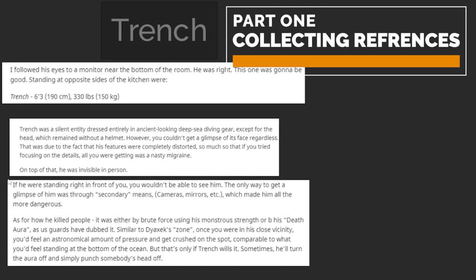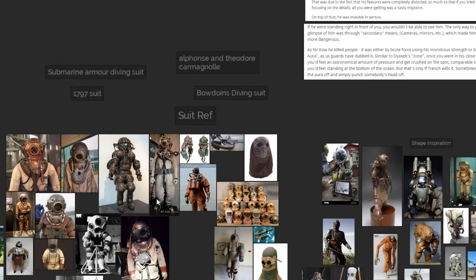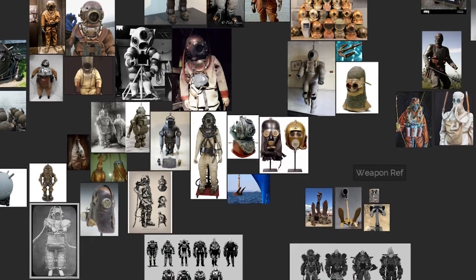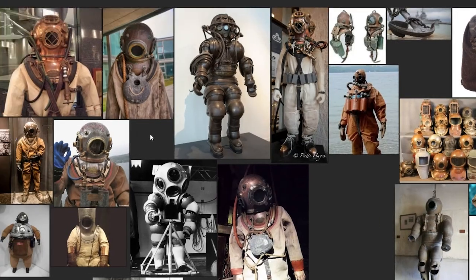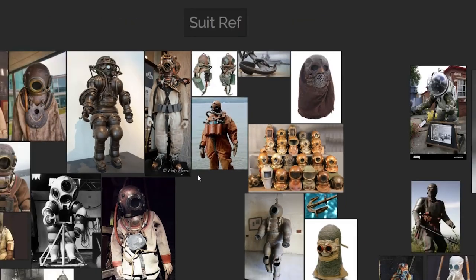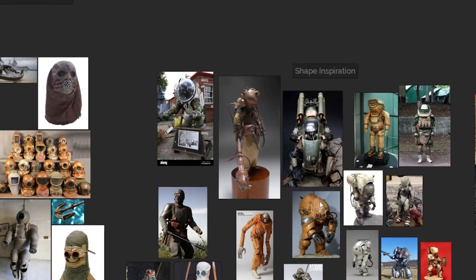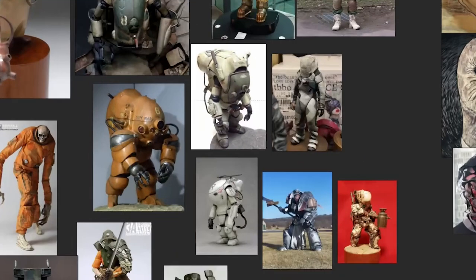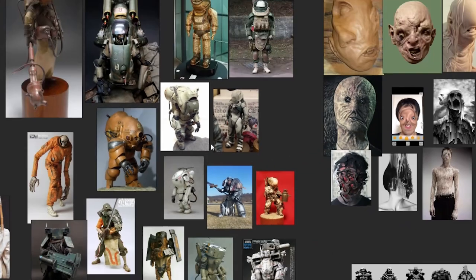The first step is to create a mood board that has all your references and also includes a base story for your character. It's very important to think of a simple basic story for your character because this will affect the references you'll be collecting. For instance, if a character is a deep sea diving suit inspired one, maybe a creature from the abyss, gather references for the diving suit itself.